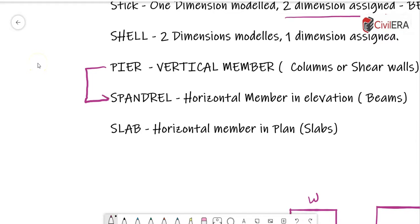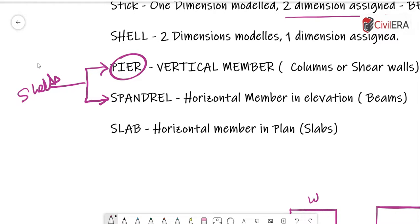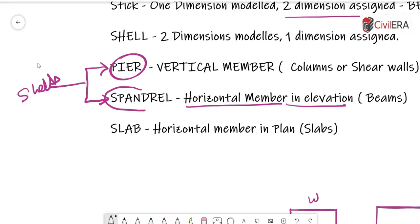Between pier and spandrel, two important points: both pier and spandrel are shells — that is the first similarity. If you want the result interpreted similar to that of a column, wall, or shear wall, you assign it as a pier and give it a pier label. If you want the result interpreted similar to that of a beam — a horizontal member in elevation — you assign it as a spandrel and give it a spandrel label.